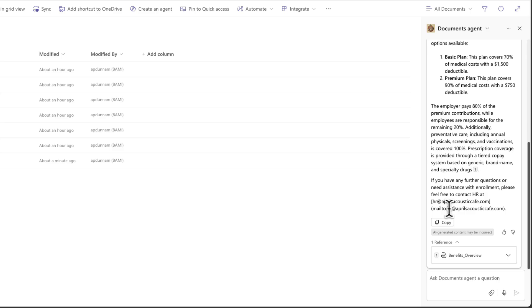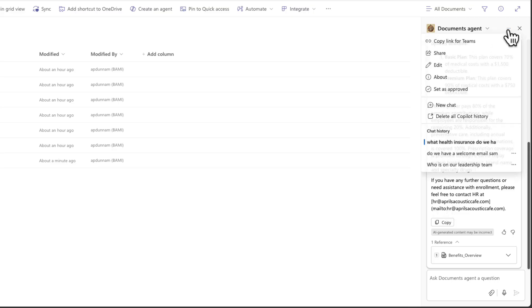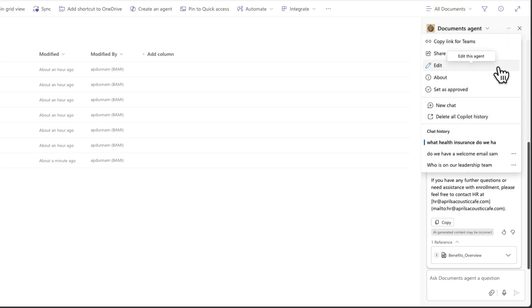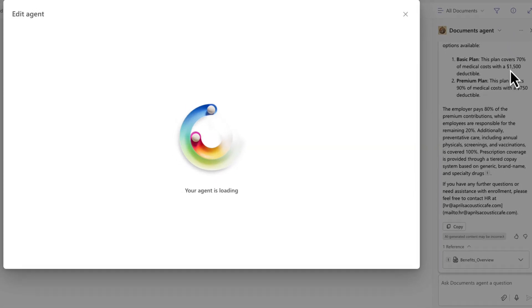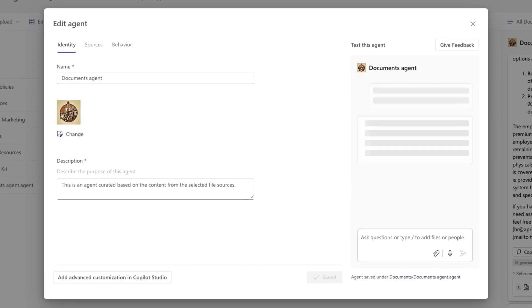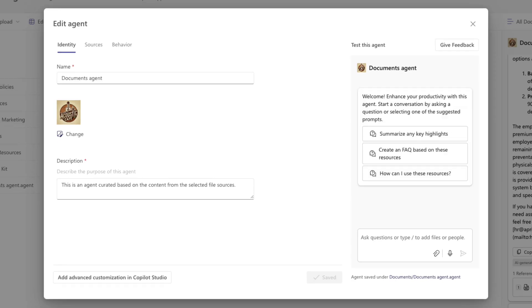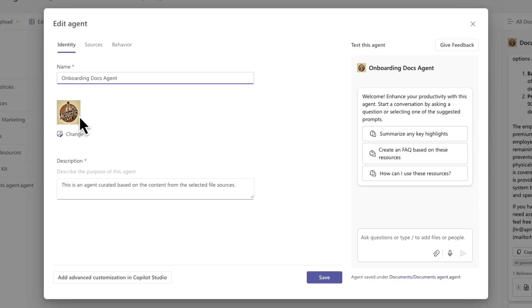Now if I want to, I can customize this agent even further. So with the co-pilot tab open, I can click on these three dots and I can choose this edit option and go to the back end of this agent to make some additional configurations. I probably want to change the name because documents agent isn't very descriptive. So I'll just call this onboarding docs agent. We could change the logo if we want to. It's going to default for your SharePoint site logo, but we could override that with anything that we want.